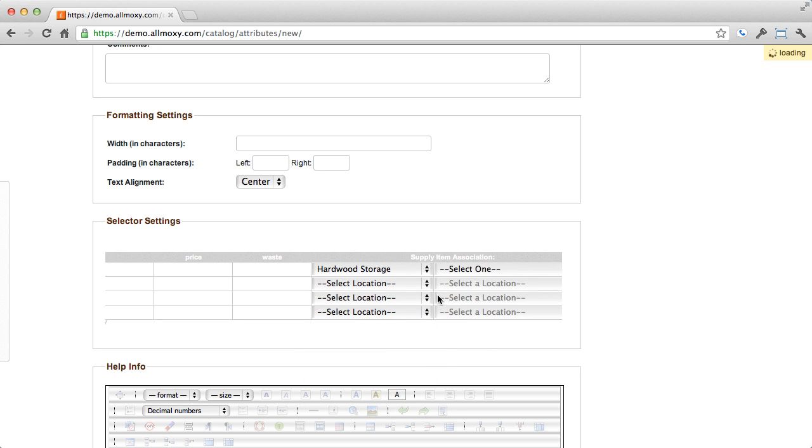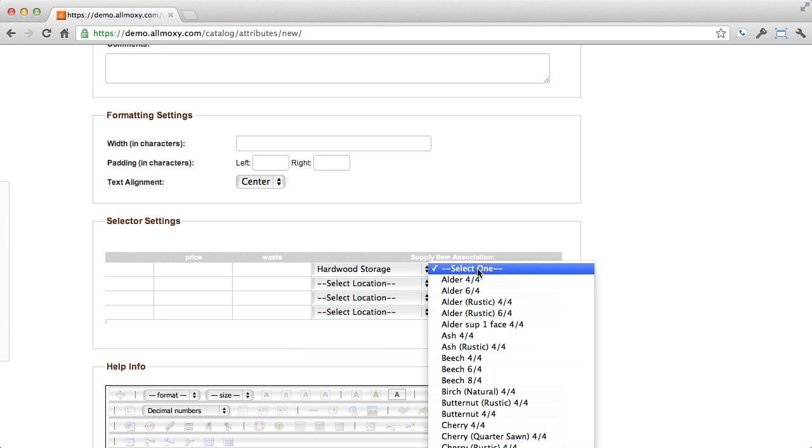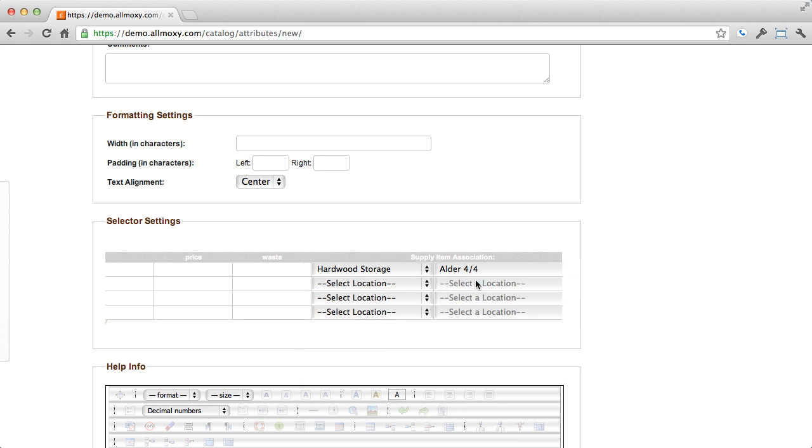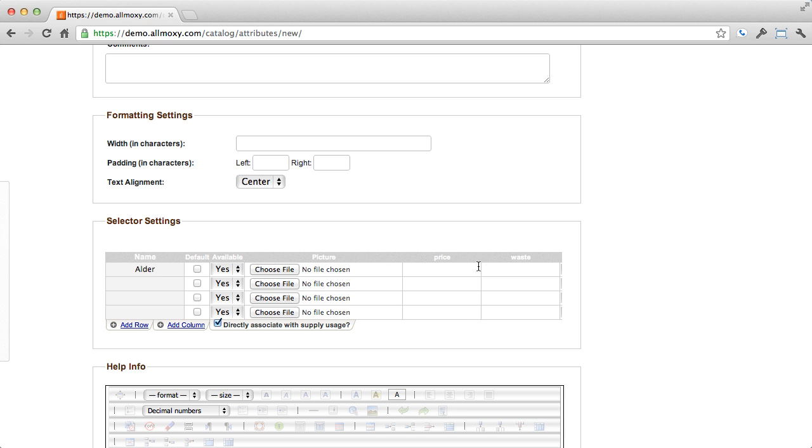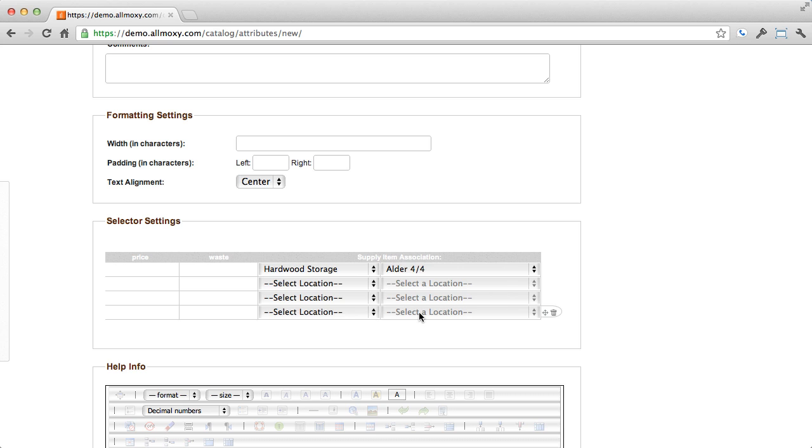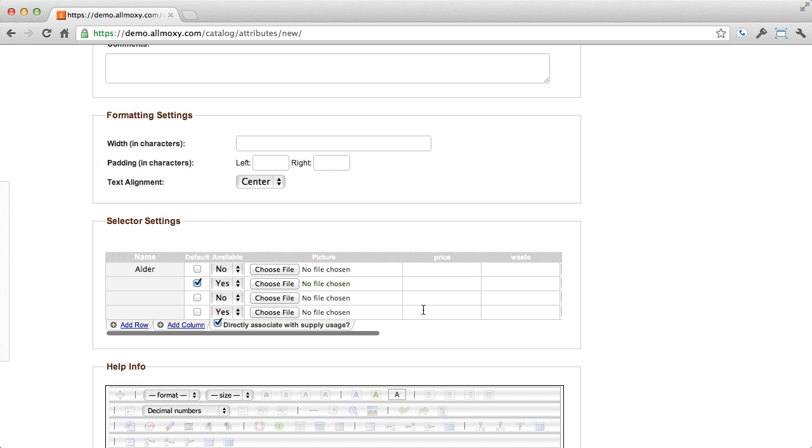And it gives you more columns out here that link directly to your supplies. So you can find the exact supply item. And of course you can choose one default and make these available or unavailable at any given time. This is especially useful when you have multiple products with the same attribute.